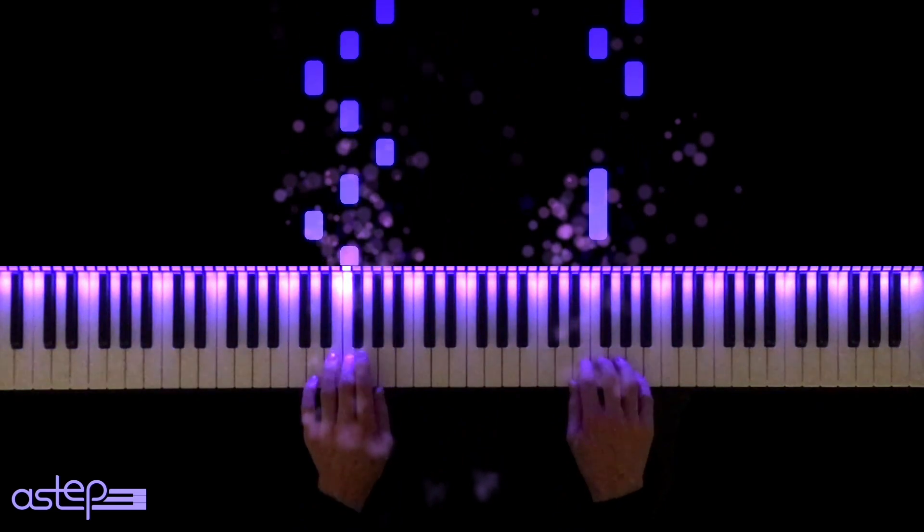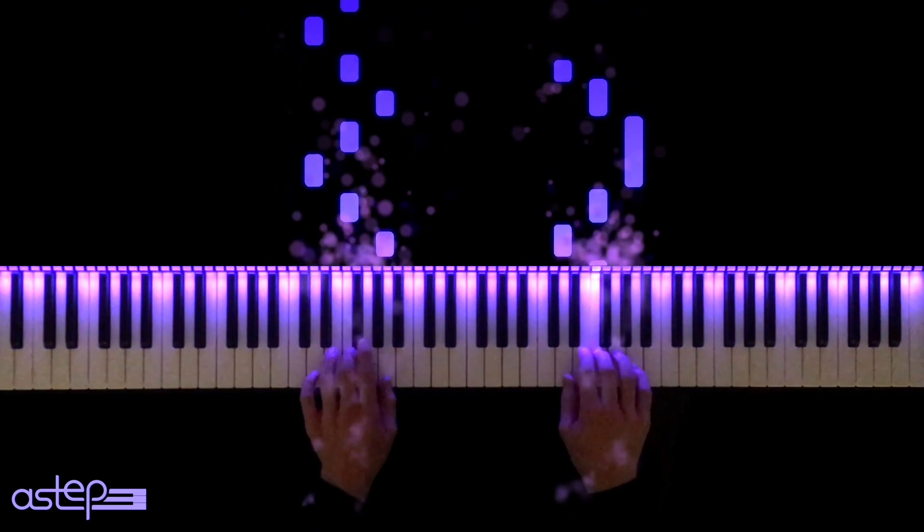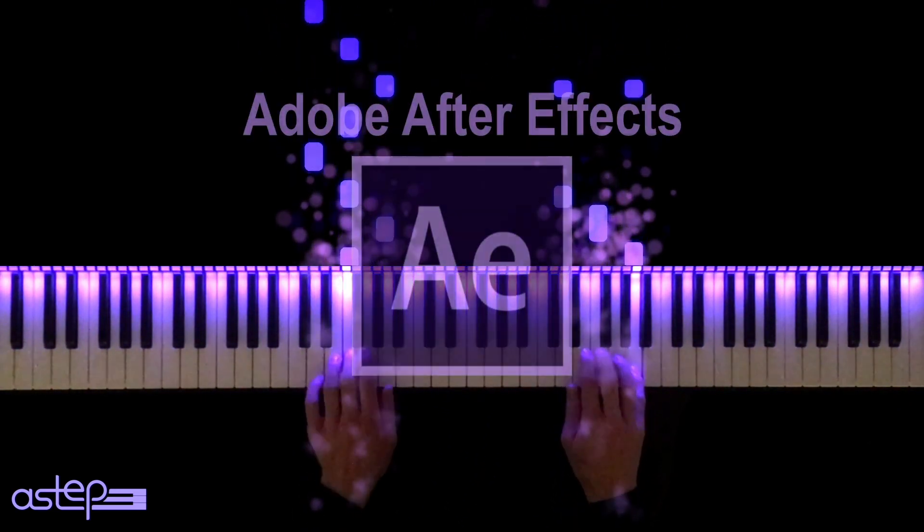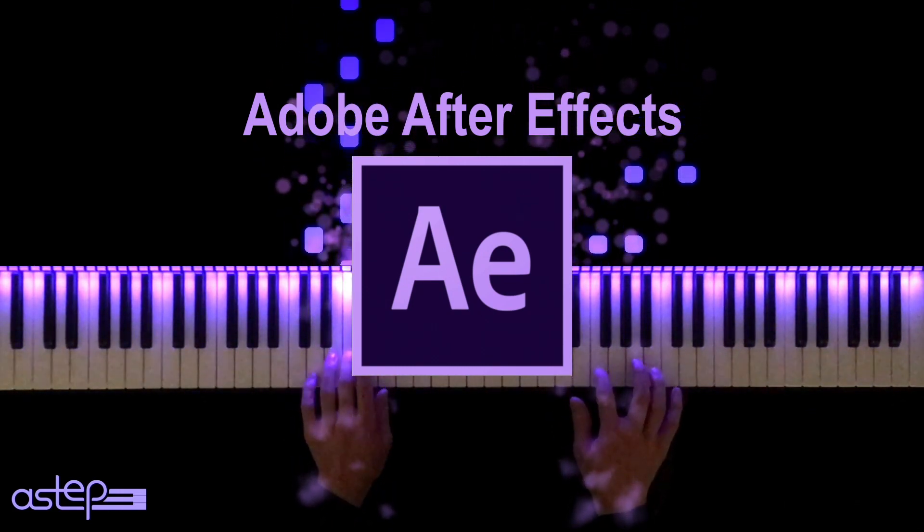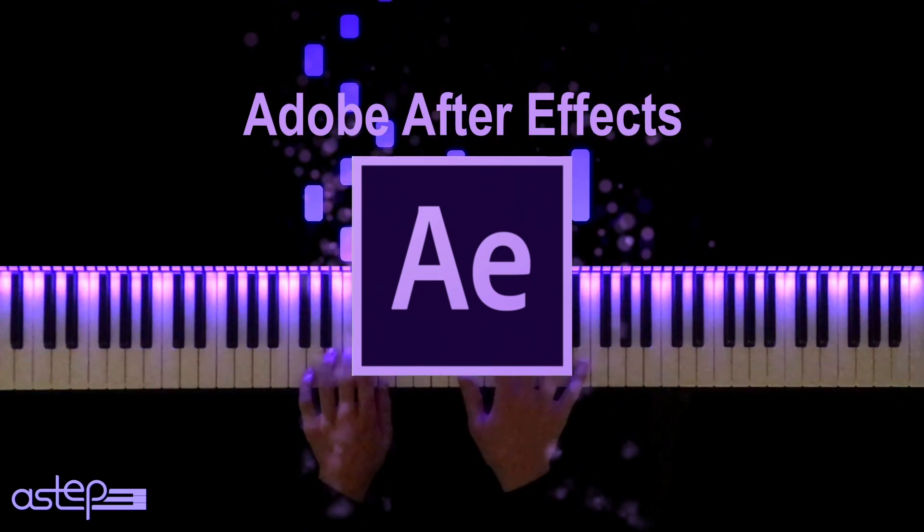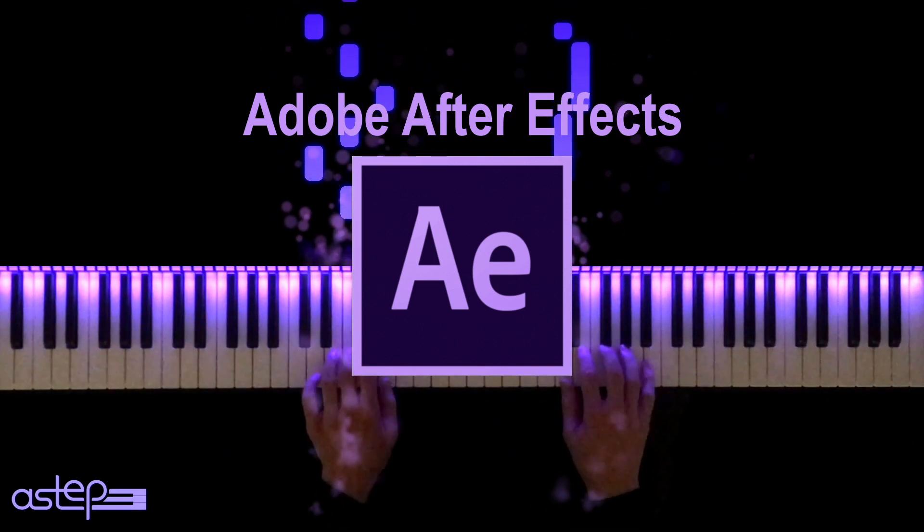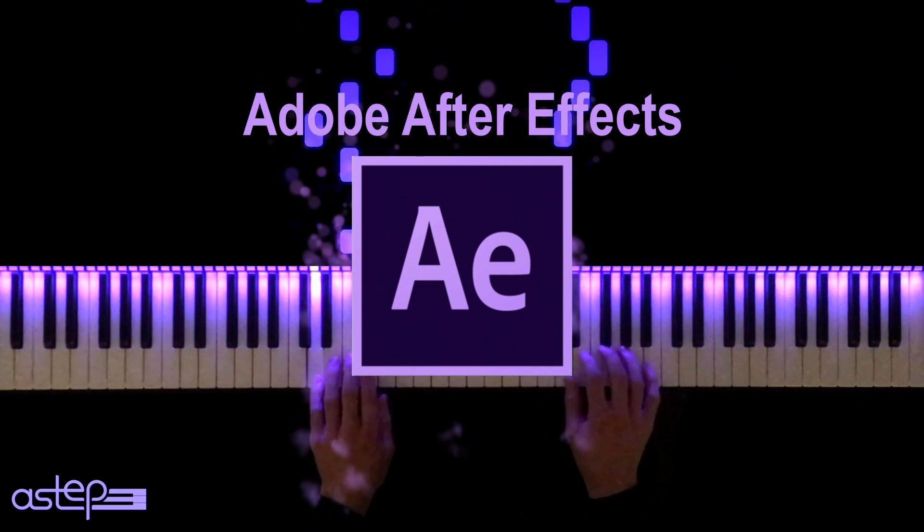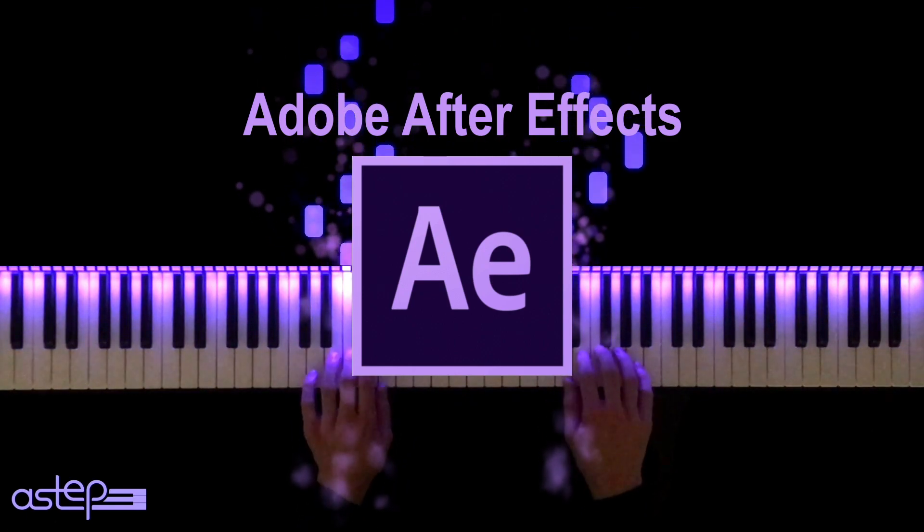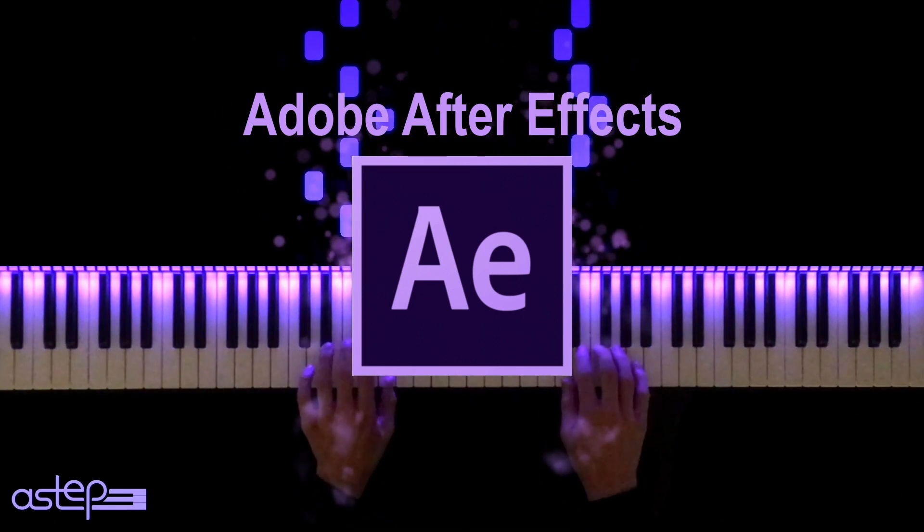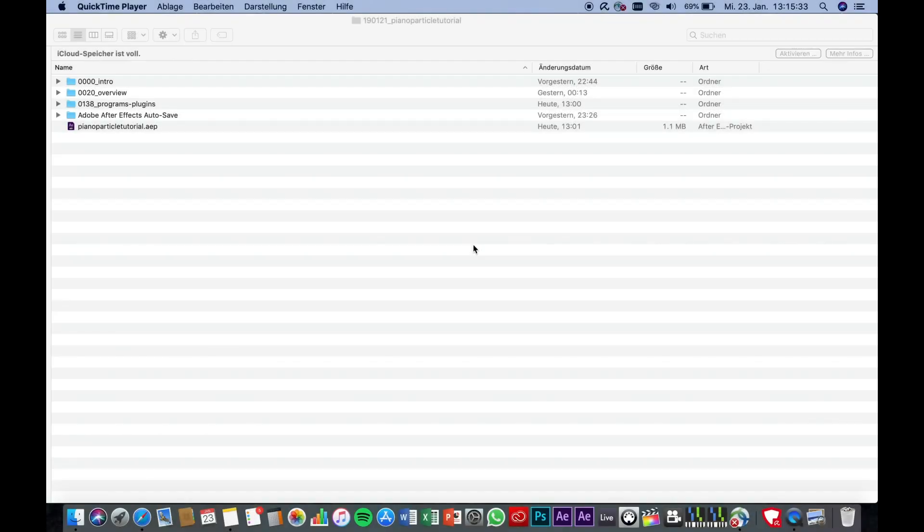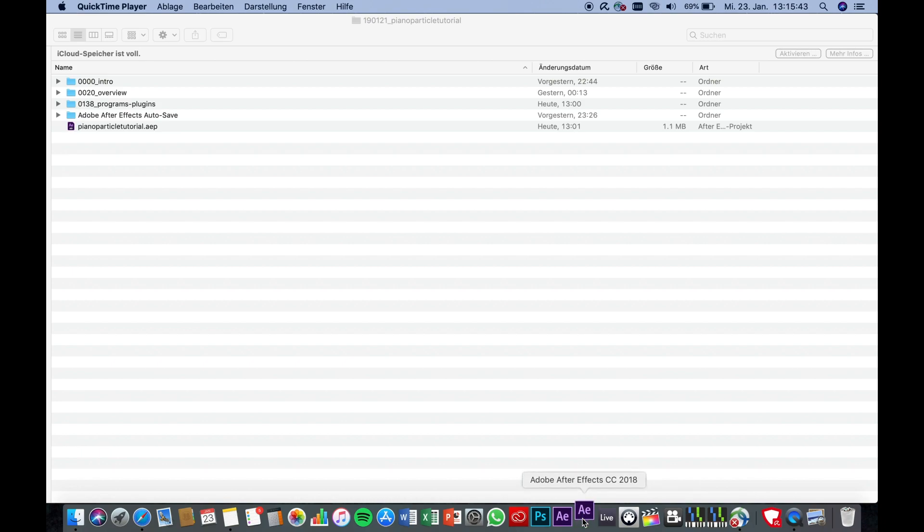Now I will show you which programs and plugins I use for my videos. The most important program I use is Adobe After Effects. It's a video editing program in which you can, for example, add special effects like particles. For your information, I will put the links to download the programs and plugins with the prices down in the description. Now let's finally open After Effects. I had some problems using the 2019 version as the particle plugin called Motion Factory, which I will introduce in a minute, wasn't compatible with the 2019 After Effects version. So at the moment, I'm using the 2018 version.